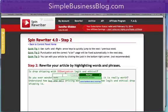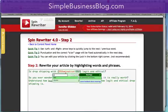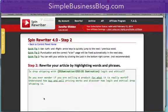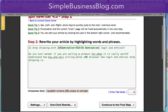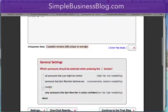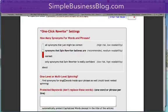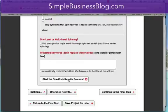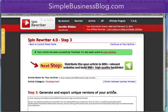It's going to turn all the words it can spin green. Any words that are black or green, you can add additional words. I look at it and that looks good. Then you click settings. I like to say correct, and then I click one click — start the one click rewrite process.